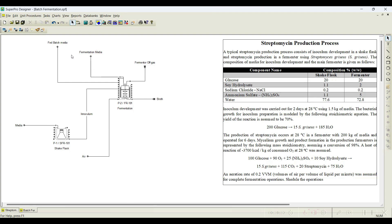In a fed-batch process we also need to feed the fermenter initially with some quantity — we need to charge media, and slowly other media will be slowly added throughout the process.